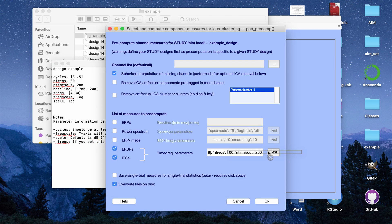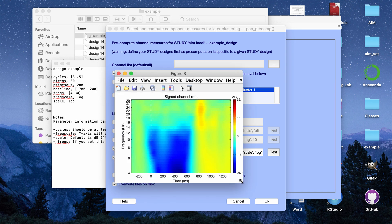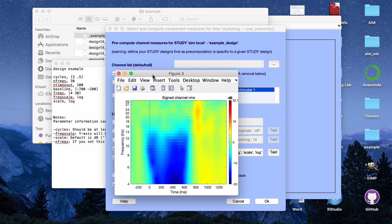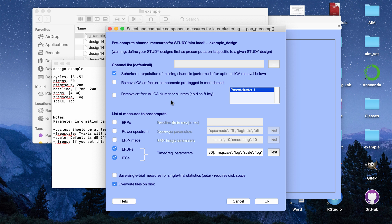I'll go ahead and input those parameters: cycles 3 to 0.5, number of frequencies 30, number of times out 200. If you type something wrong, clicking Test will show an error. After entering baseline and frequency scale, I click Test to confirm everything is typed correctly — and it looks correct. The time frequency plots will have log scaling on the y-axis, frequencies from 4 to 30 Hz, 200 time points, and decibel power.